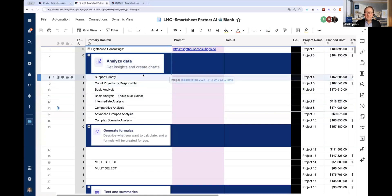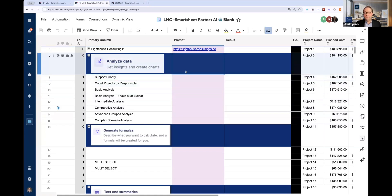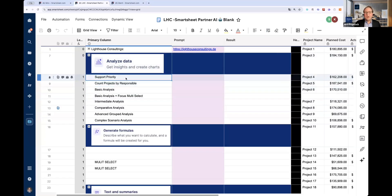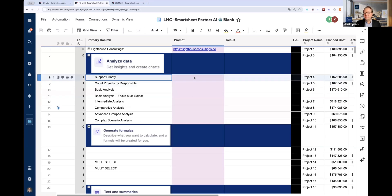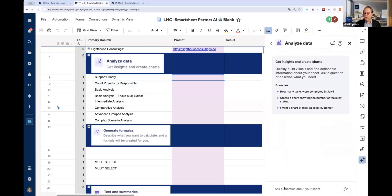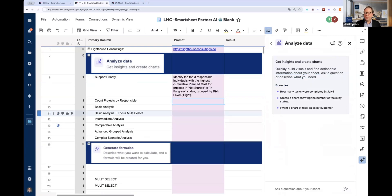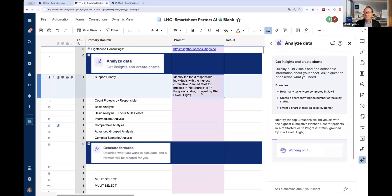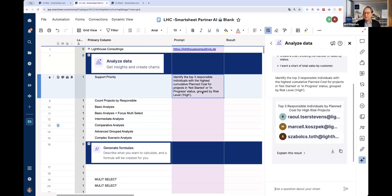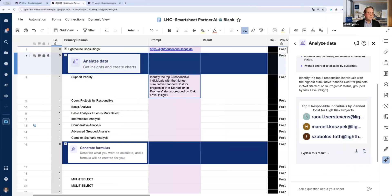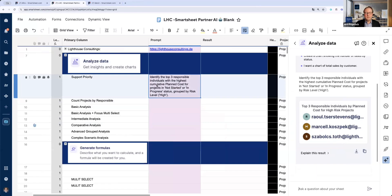First is we want to analyze the data. With the first prompt, we want to understand around the persons which we have in the sheet, if there are certain priorities or not. I prepared a prompt because I think it's too difficult to do this in advance. The prompt, which I will now add here and at the same time add in the chat so you have the possibility to put it in your sheet also, is: identify the top three responsible persons with higher cumulative planned costs for projects which are not started or in progress and grouped by risks. That's what's coming out. That's quite interesting, because we can see really that the AI is helping us to understand the data.